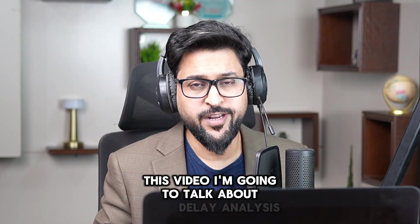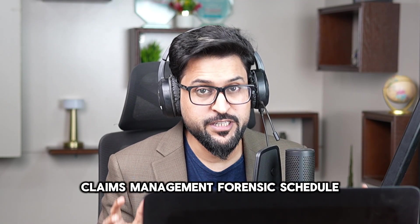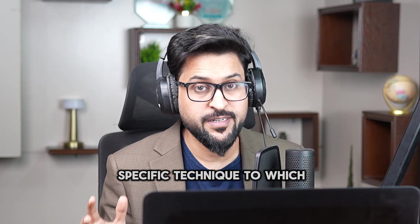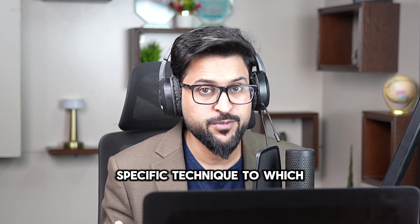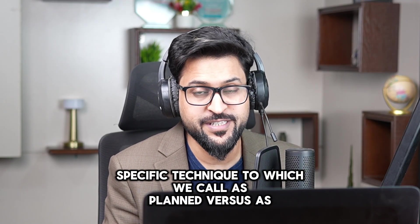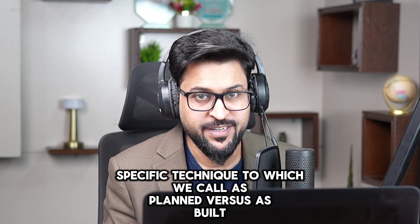In this video I'm going to talk about delay analysis, claims management, forensic schedule analysis specific technique which we call as planned versus as built.